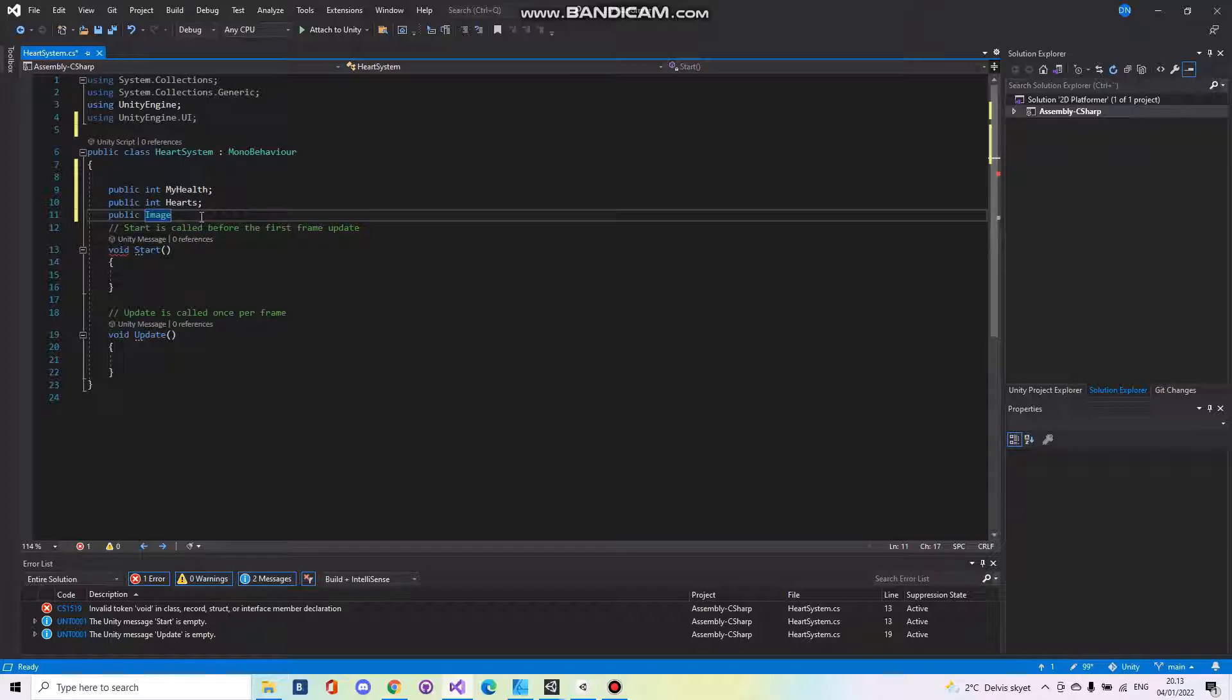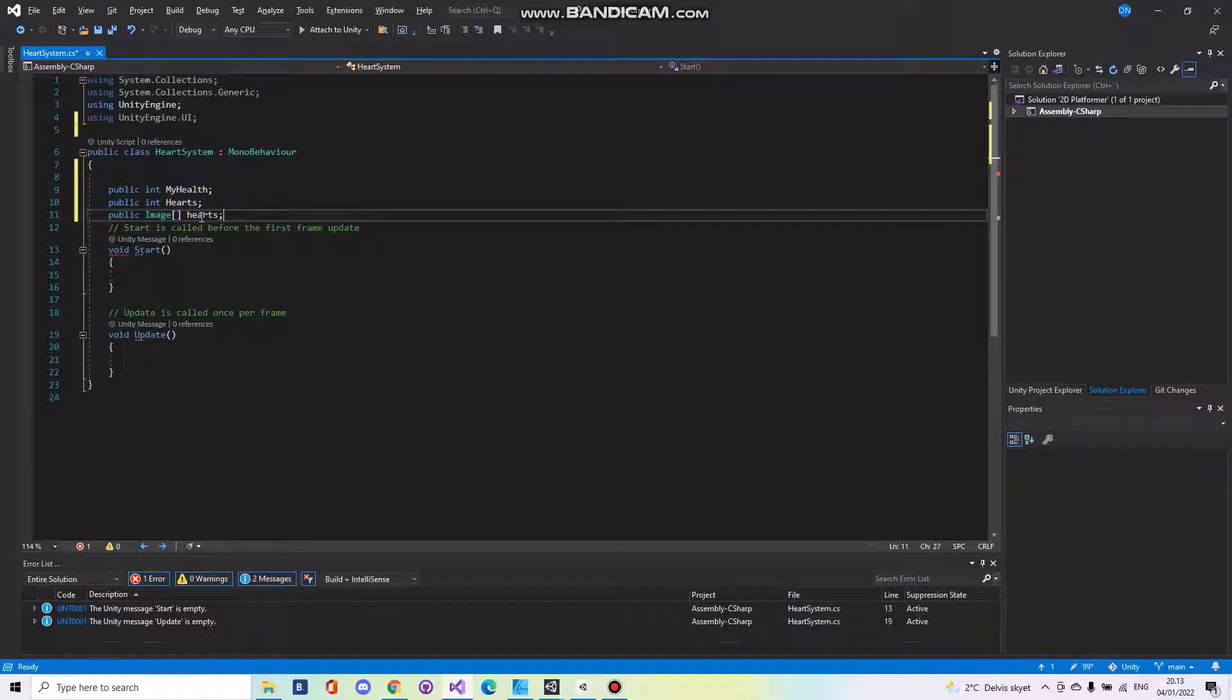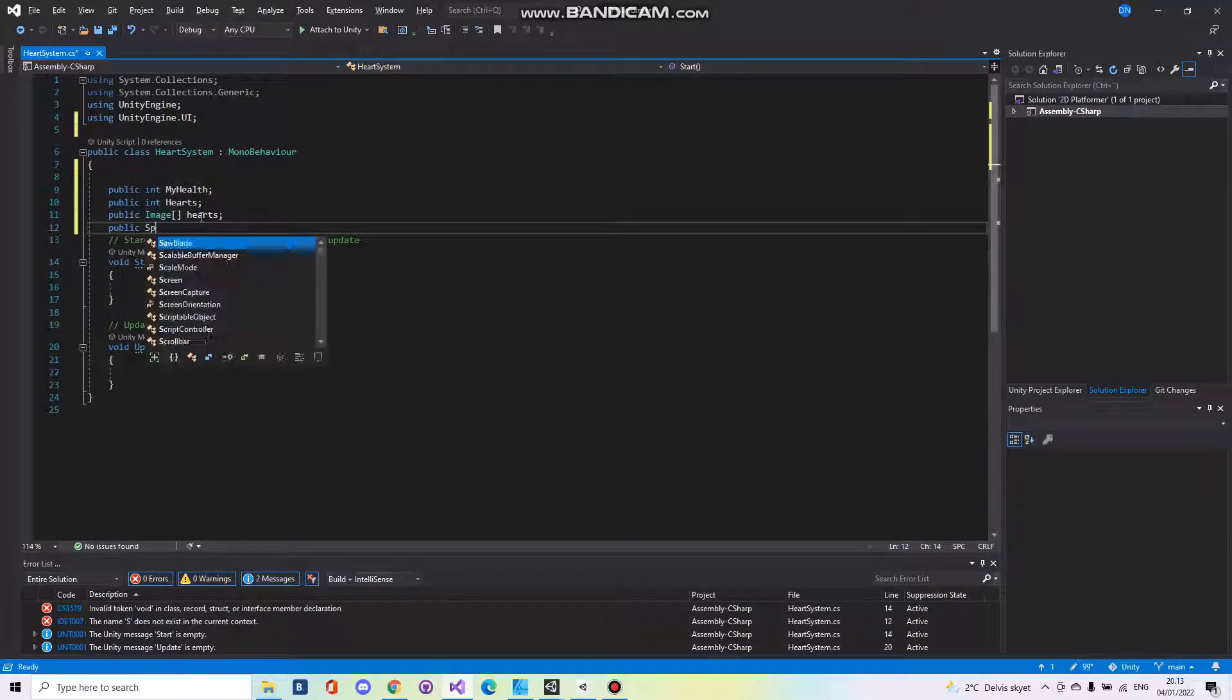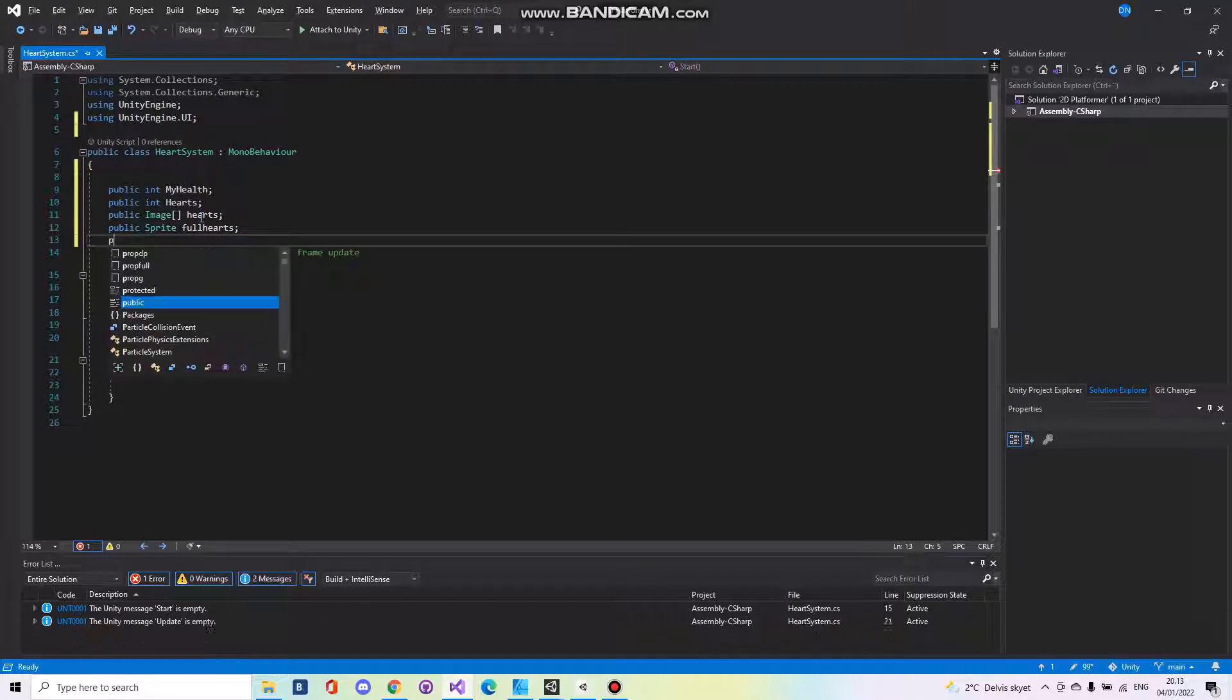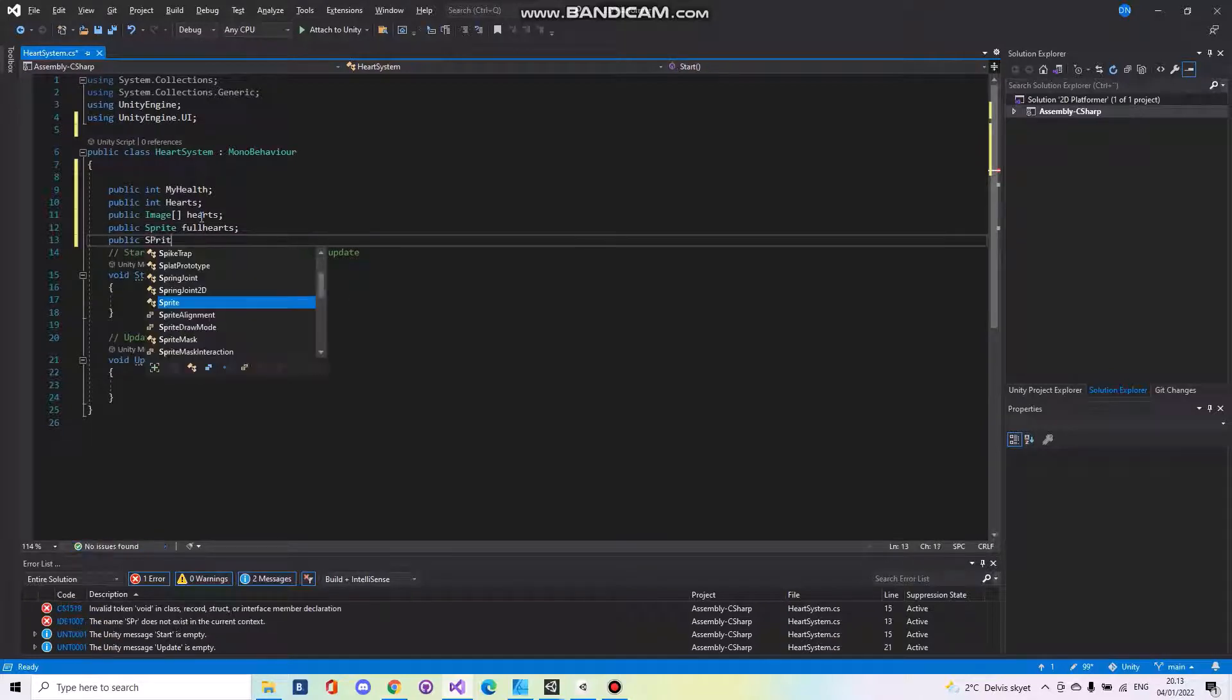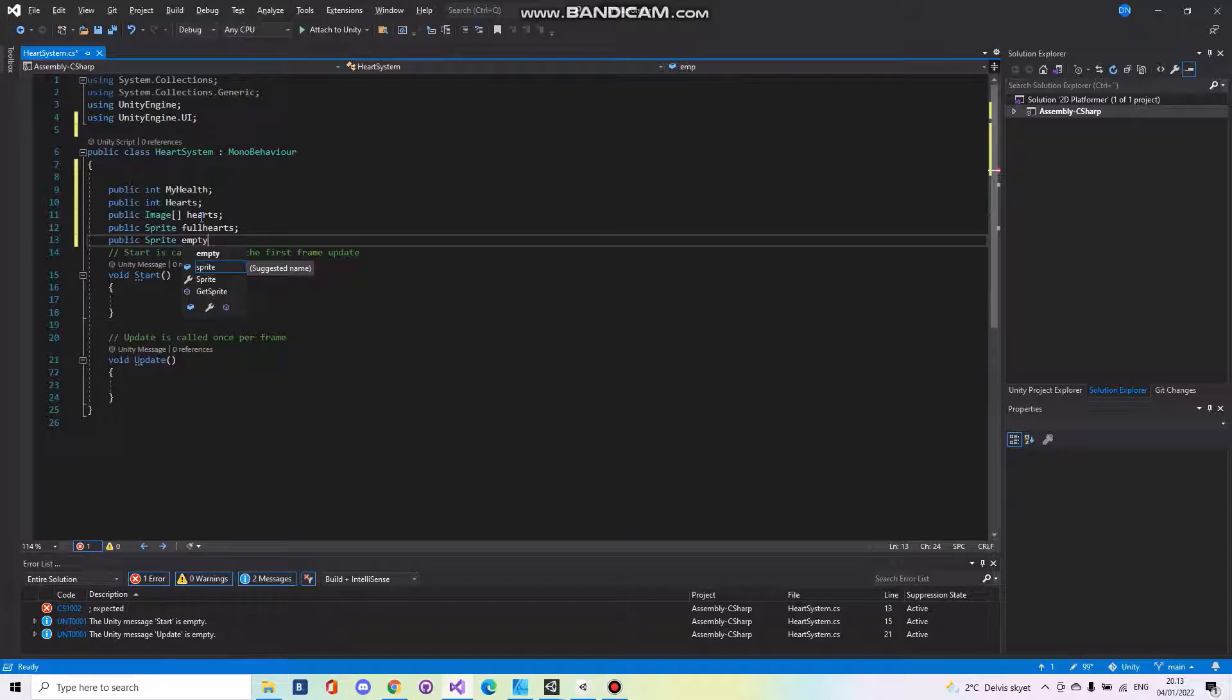And here we need an array of hearts. Then we got public sprite full hearts. We got public sprite empty hearts.